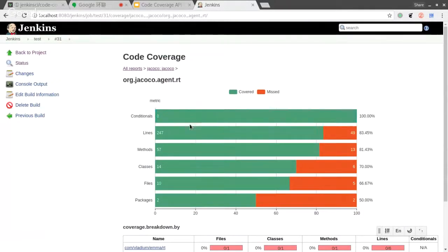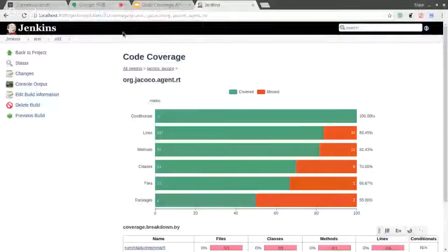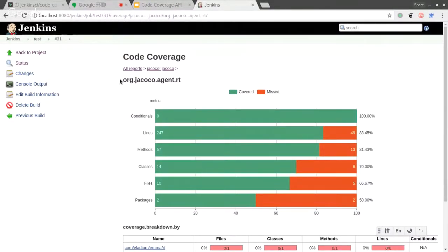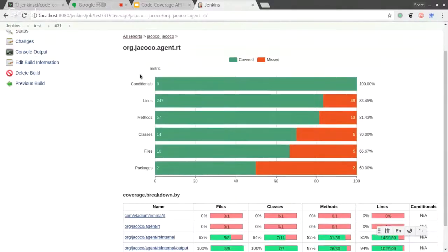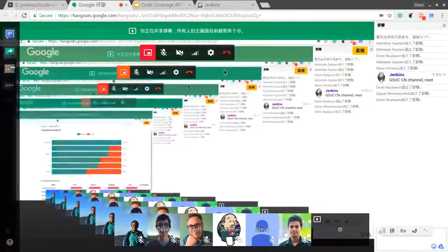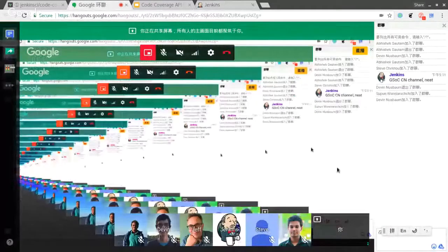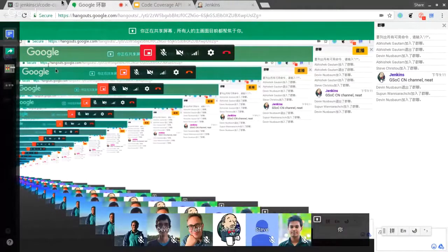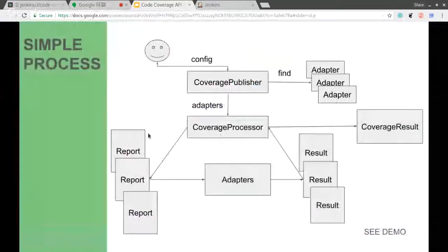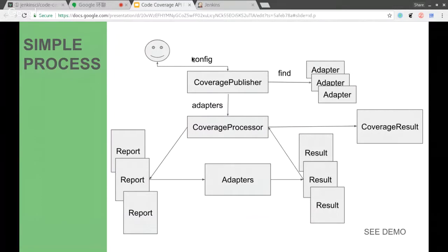This is a prototype now. English is not my native language, so maybe I didn't explain it clearly. I also forgot to introduce the basic process. The whole process of this plugin is that the publisher will find the adapter and provide configuration options according to the adapters found.